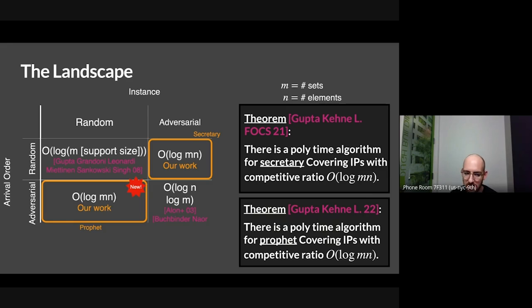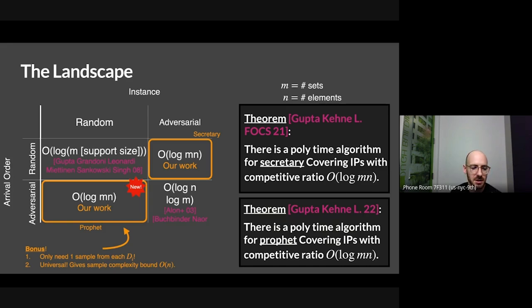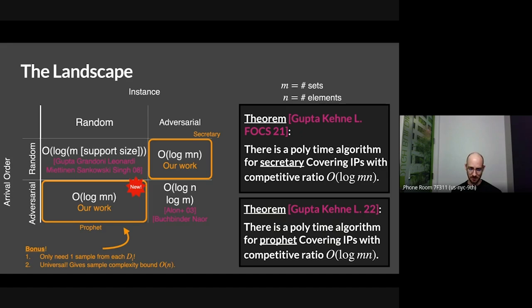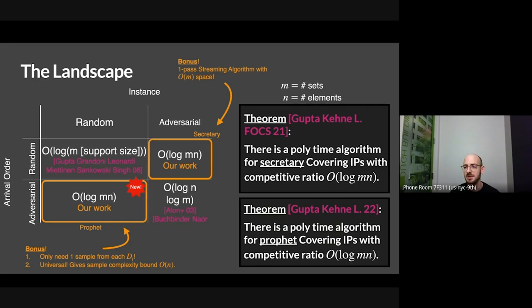The new result is that we can get the same thing for the profit setting, and this is forthcoming work. These algorithms have some bonus features. In the profit setting, you don't need to know the full distributions — all you need is a single sample from each. There's lots of prior work on single-sample profit inequalities, and we get an analog for the covering minimization setting. Second, our algorithm happens to be universal — it builds a universal map. It also gives a sample complexity bound for building universal maps for covering integer programs, and it's a streaming algorithm with order-m space.